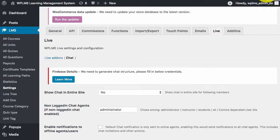Hello and welcome to WPLMS tutorials. In this tutorial, we are going to learn how to configure the WPLMS chat plugin.